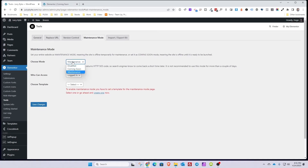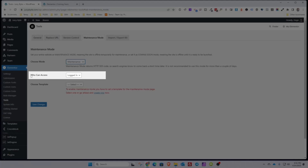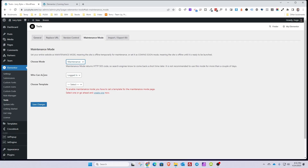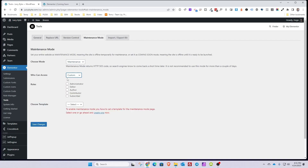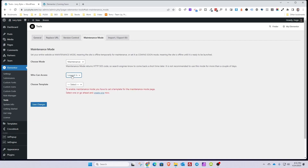You want to make sure that maintenance mode does not stay on for very long — disable it once you're done. The next option is who can access the website without hitting the maintenance or coming soon page. You can choose either anybody that's logged in, or you can choose a custom role, such as administrators and editors only. For our purposes, we're just going to hit logged in, which gives enough access for anybody who needs to make changes.